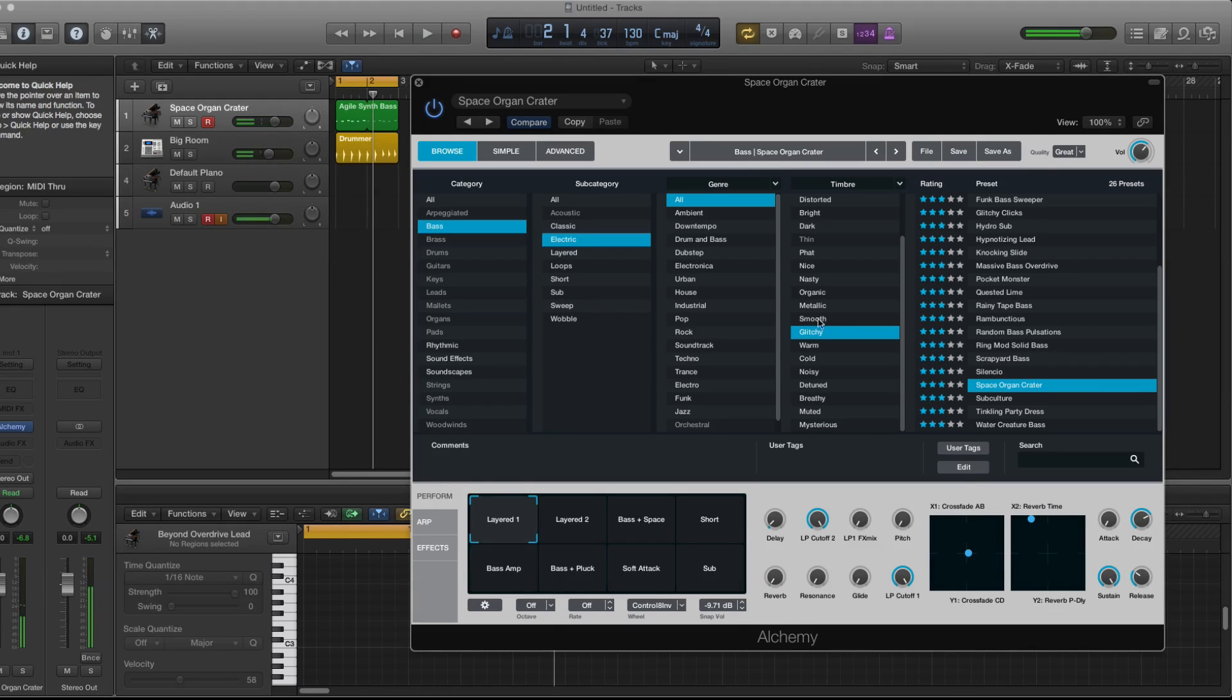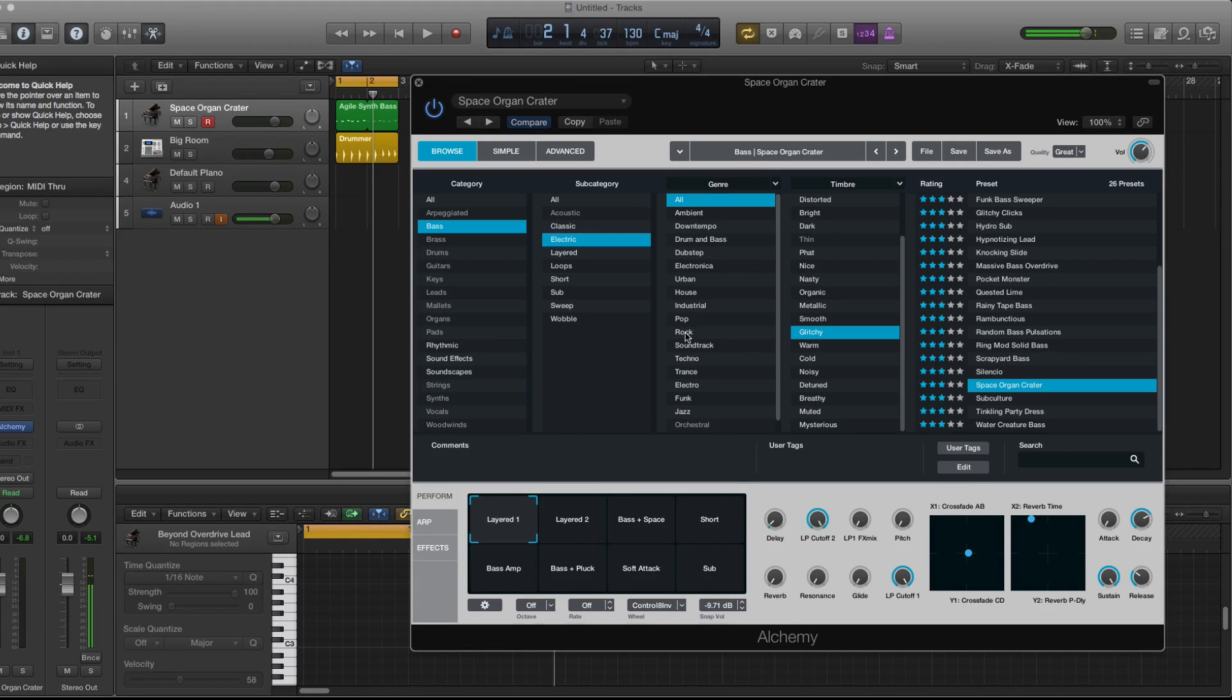So, as you can see, there are a lot of things you can do with this one particular VST in addition to the ES2 and the ES1 and the EX-S24 that Logic gives you.